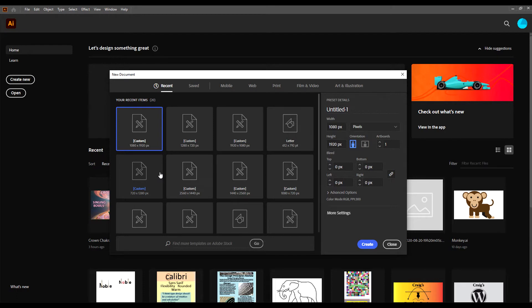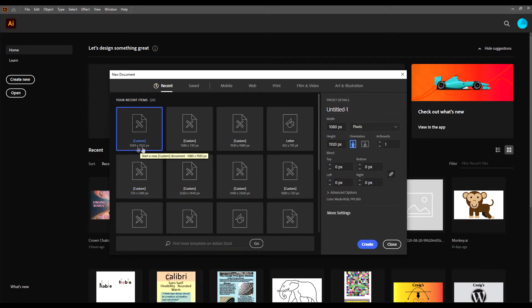You'll choose the size of your artboard. I'm going to go with 1080 by 1920. I'm going to go with portrait mode because my picture is basically in portrait mode. Click on Create.